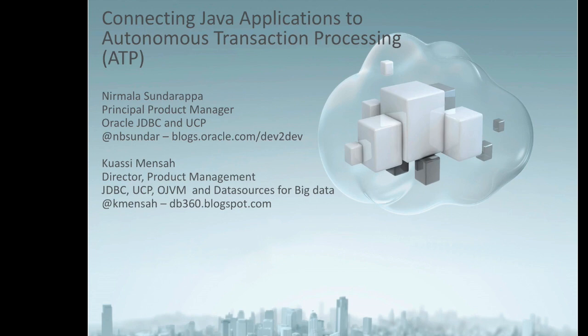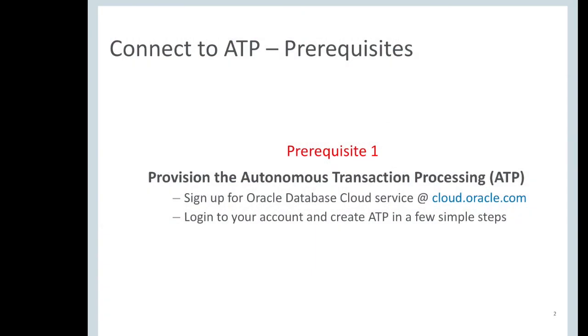Let's begin with prerequisites. The first prerequisite is to provision the autonomous transaction processing. Sign in with your cloud credentials at cloud.oracle.com and create an ATP database by filling in a few details.